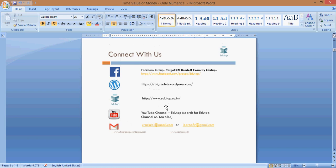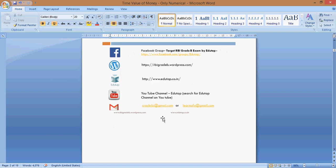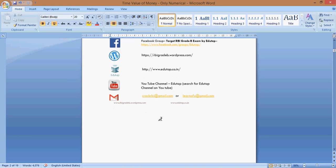Before I explain further what numericals we have covered, I would like to mention that in case you have any questions, you can connect with us on Facebook — there is a page and group for Adutab where you can post your queries. You can visit our blog rbigradebeat.wordpress.com, or our site www.edutap.co.in where you can register and get free material related to the RBI phase 2 exam. There is also a YouTube channel by the name Edutap where we have uploaded videos on the analysis of past year exams. For any query, you can write an email to crackrbi@gmail.com or learnofi@gmail.com.